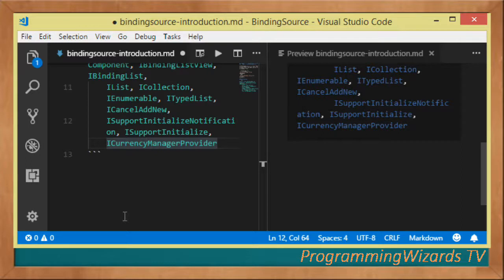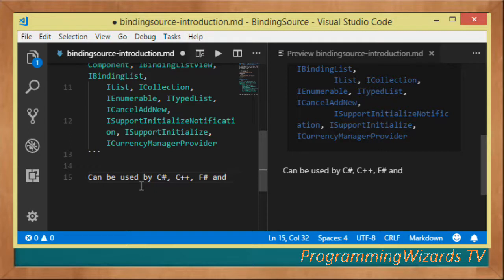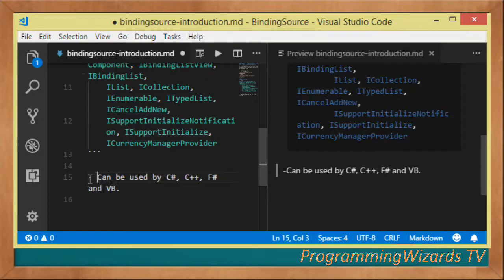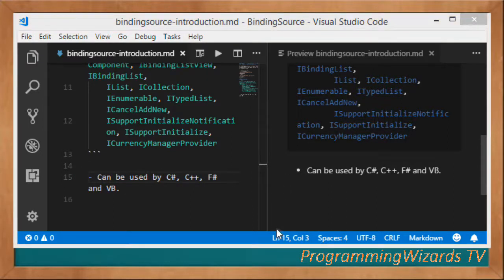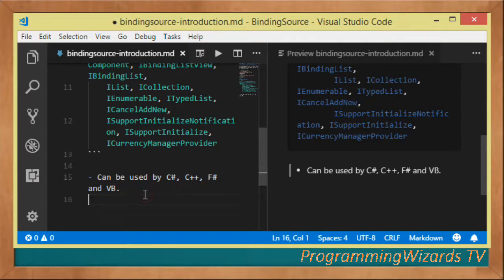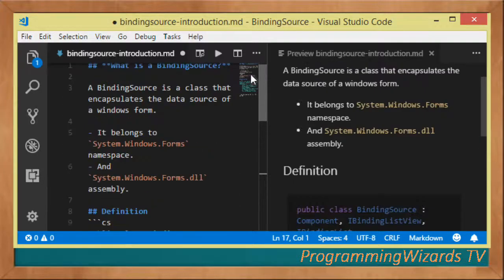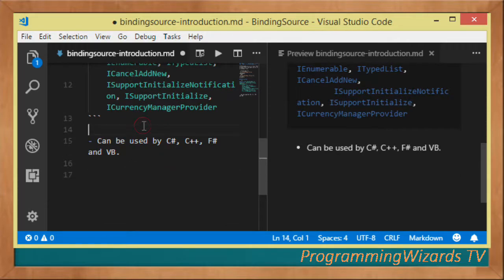BindingSource can be used by all .NET languages — C#, C++, F#, and VB. All of those languages can use the BindingSource. Remember, the BindingSource is used to encapsulate the data source of a form. That's a good enough introduction, so the next step is to move to our code and actually see how we can use BindingSource.